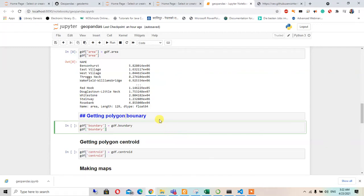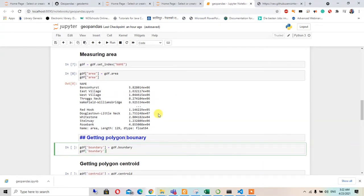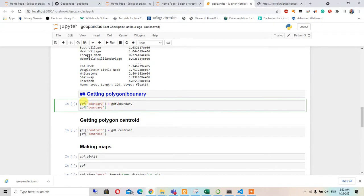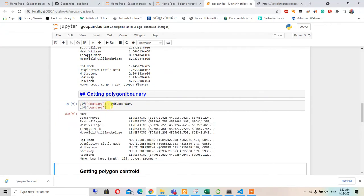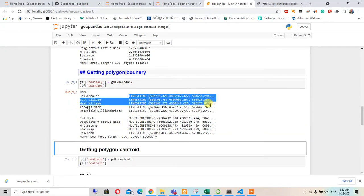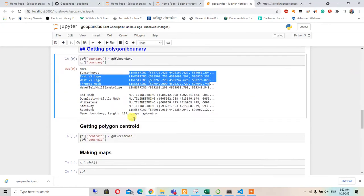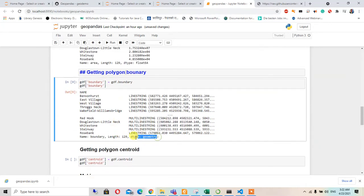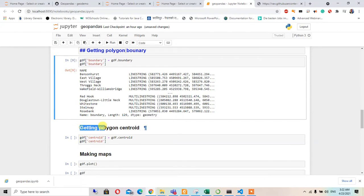According to the previous video, I am going to start again. For getting the boundary value, we are going to call the boundary and save it in the boundary variable. It is converted into a LineString now with a length of 129, and its data type is geometry.